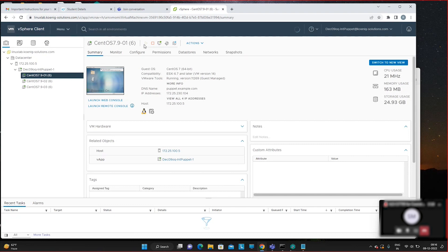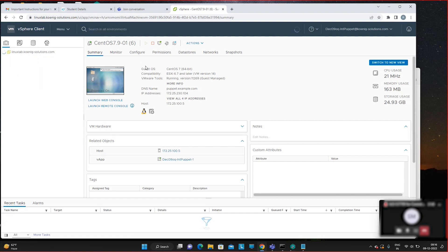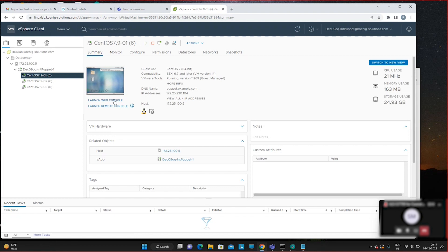To access the virtual machine console, below the 'Summary' tab there is a rectangular icon — that is 'Launch Web Console.' Click on that button to open console access to the virtual machine.